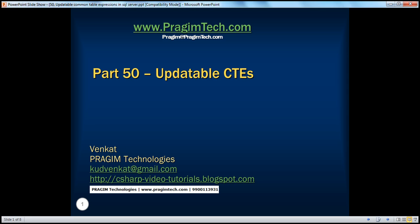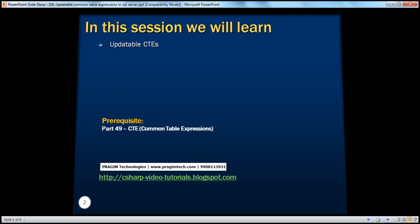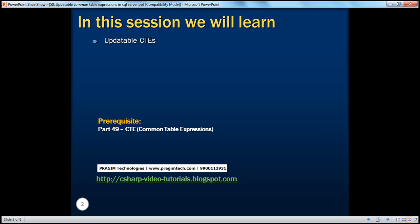Hello, welcome to Prajim Technologies. I am Venkat. This is part 50 of SQL Server. In this session, we'll learn about updatable common table expressions. Before continuing with the session, I strongly recommend watching part 49 of this video series where we have discussed the basics of common table expressions.